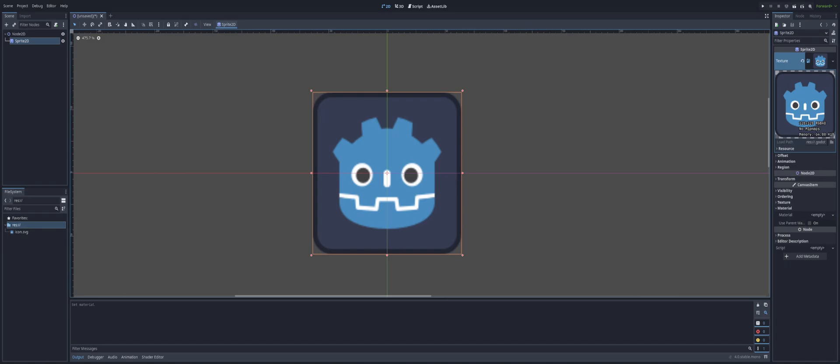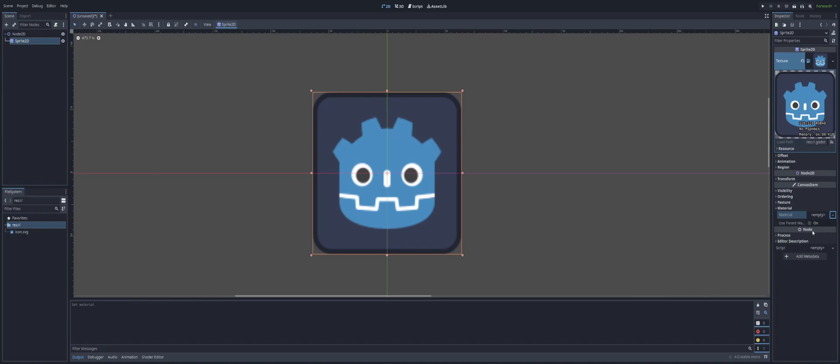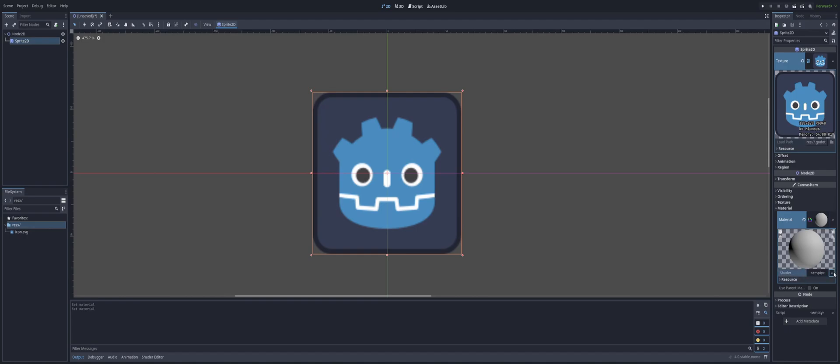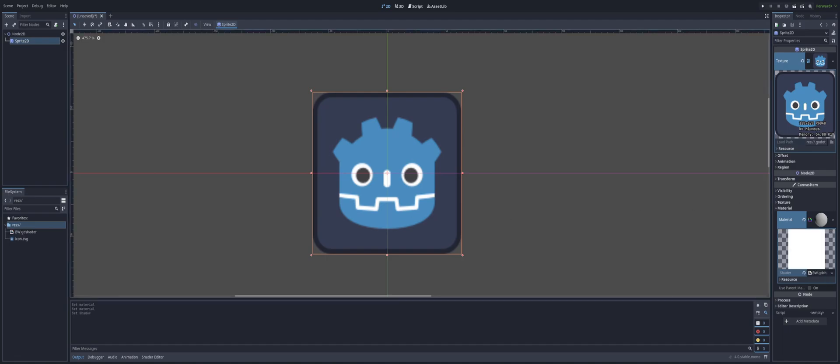And inside of the inspector here, we're just going to go down to the material section. Open that up. We're going to create a new shader material. Then we're going to go down to the shader property inside of that and create a new shader. I'm just going to call this BW or black and white and hit create.